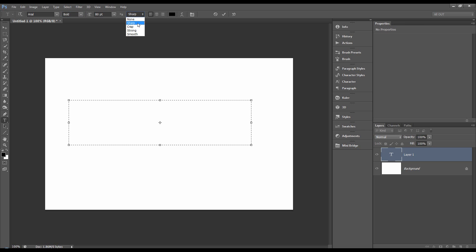you can choose sharp, crisp, strong. You don't always get all of these options with the different fonts. It all depends on the font that you choose.